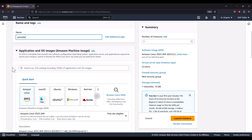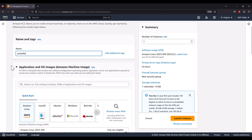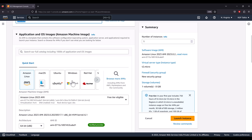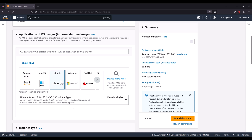After naming the instance, it asks which application or operating system you want to run on your machine. Just like your local machine has a name and an operating system installed, you need to select an OS here. I'm going to launch an Ubuntu machine, so select Ubuntu.